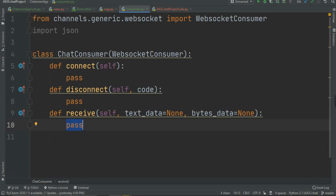In receive we are going to receive that data and return the data. You can also modify the data as you like — for example, if you want to remove vulgar language from the text you can do it here, because you are receiving the data in Python. We are going to send the data in JSON format.